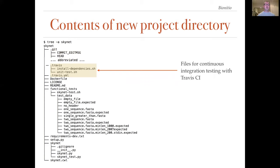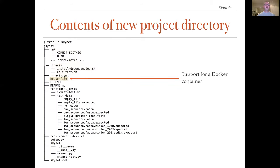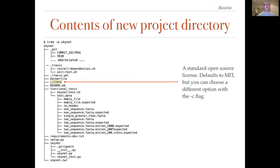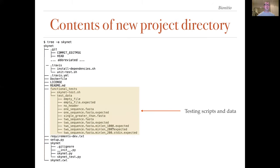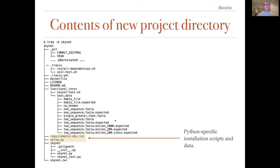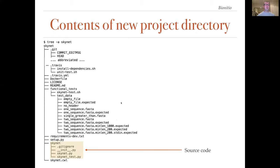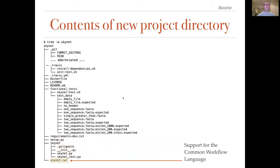Files for supporting continuous integration with Travis CI. A docker file to allow the program to be easily containerized. A standard open source license which defaults to the MIT license. However, you can choose from a number of standard open source licenses with the minus c flag. User documentation in the form of a readme file in markdown format. This includes instructions about how to install and use the program. A simple testing suite based on example input files and expected outputs with a shell script to run the tests. Some python specific files that are related to software packaging. Implementations in other languages have their own equivalents of these files. The actual source code of the program including a separate unit test suite. And finally, a tool wrapper for the common workflow language which makes it easy to incorporate the tool into bioinformatics pipelines.